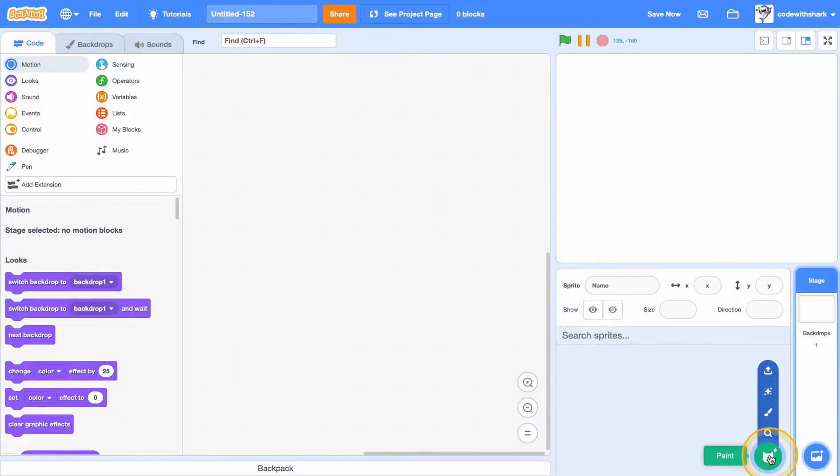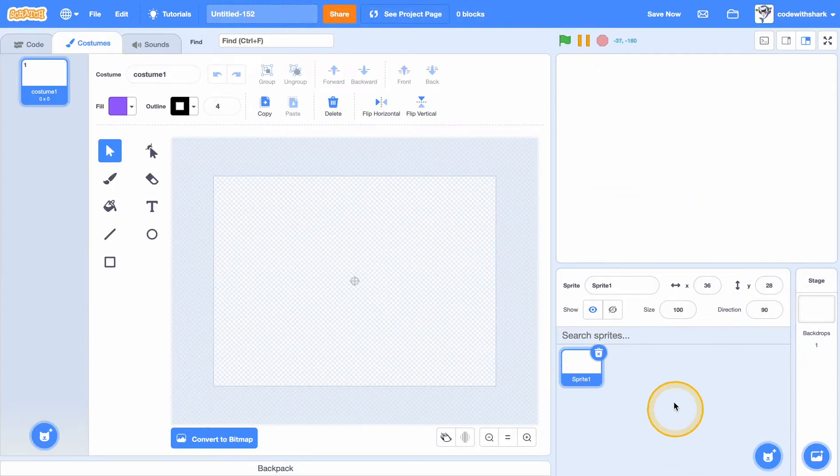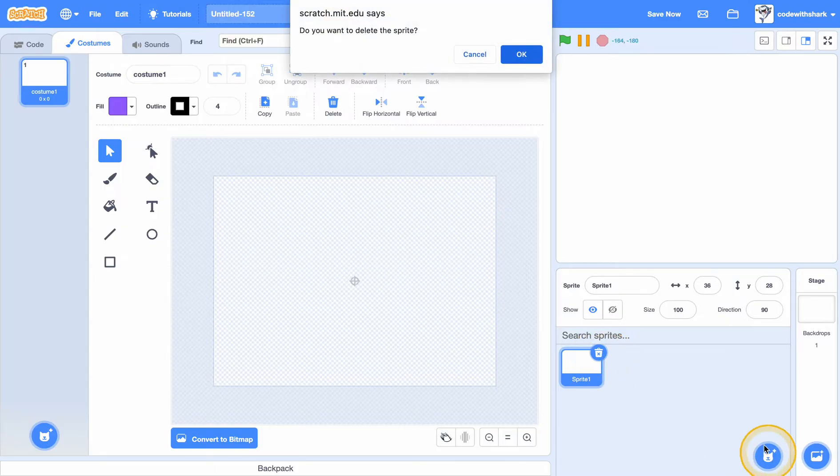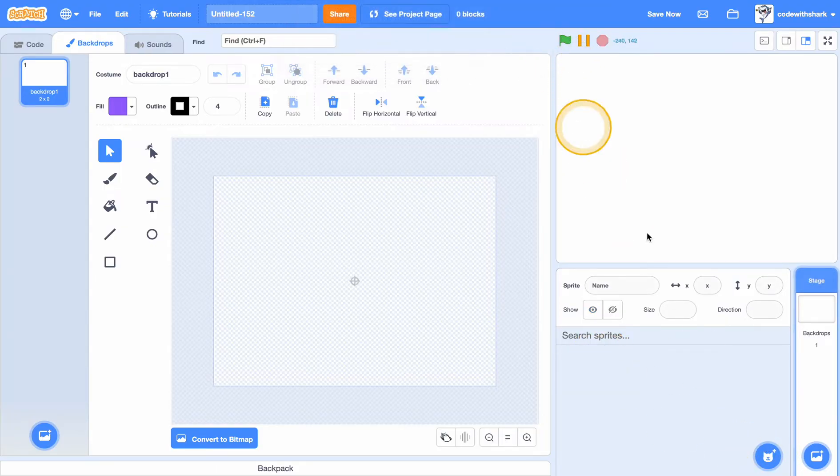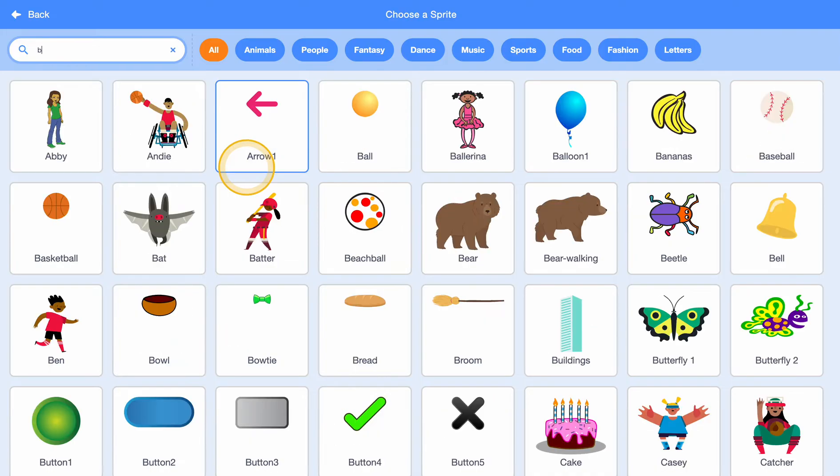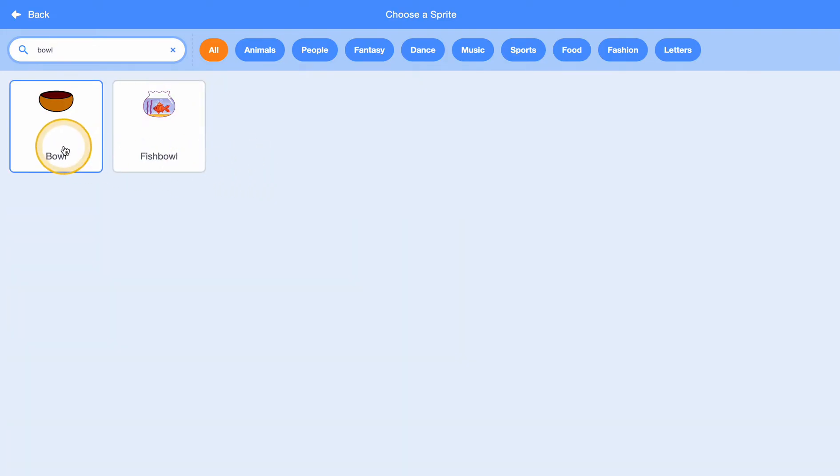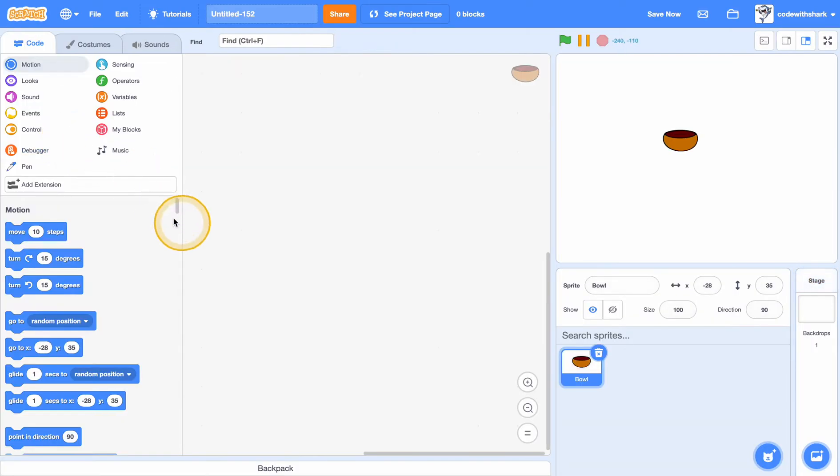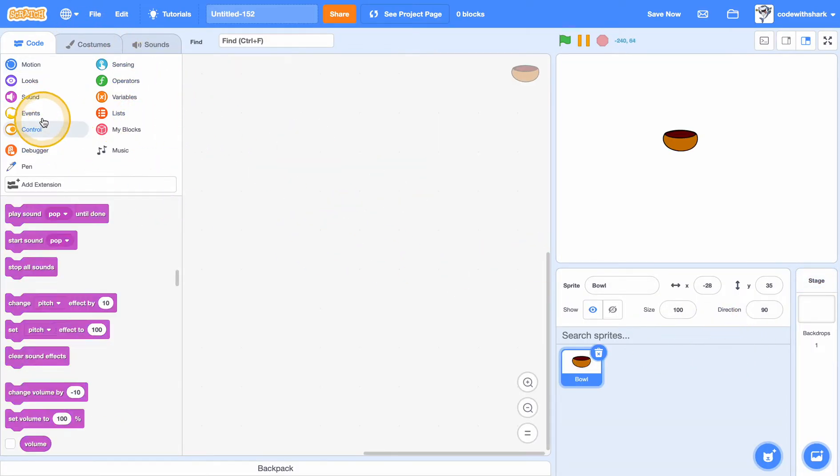First I'm going to get the bowl sprite. So I can go to choose sprite and search bowl. Now I have my bowl.